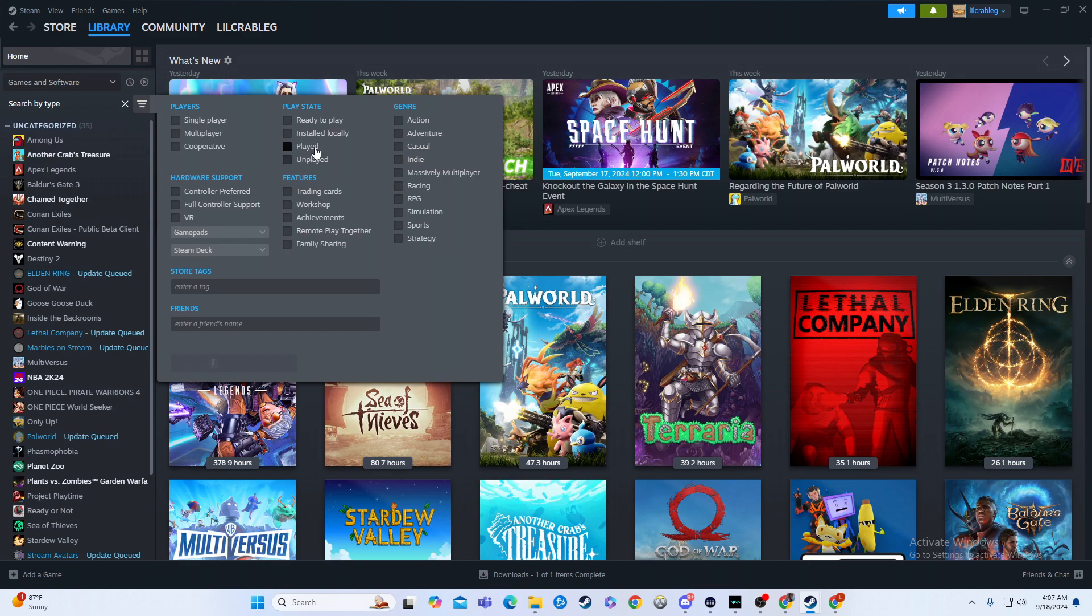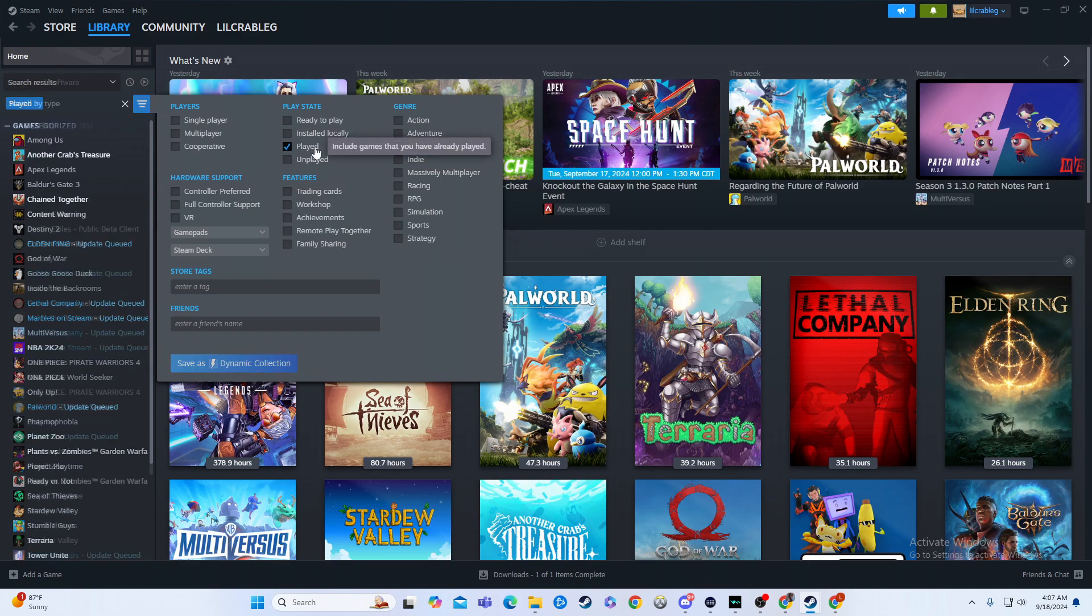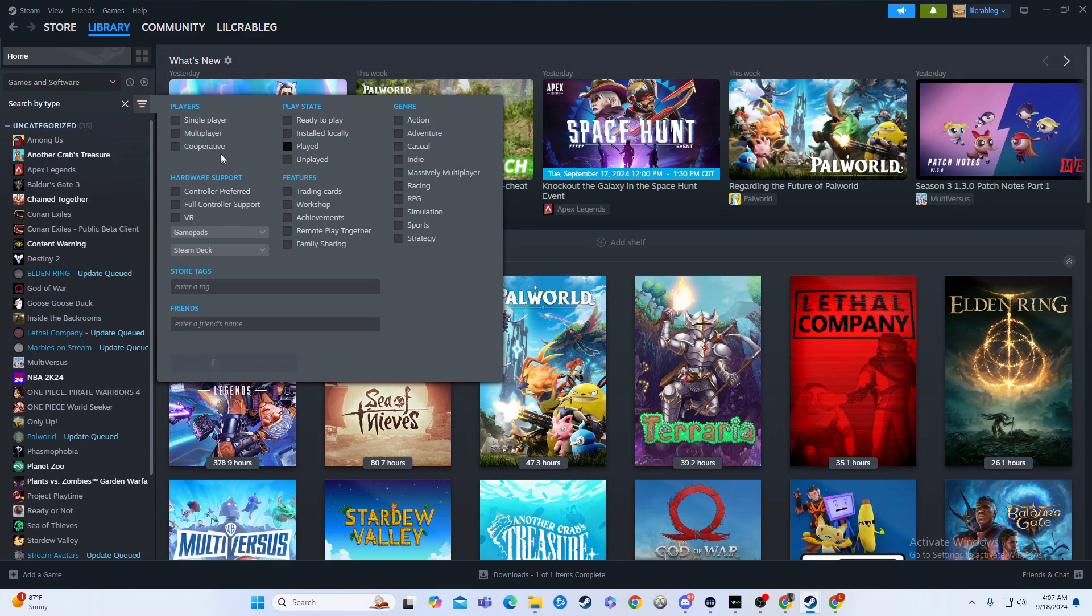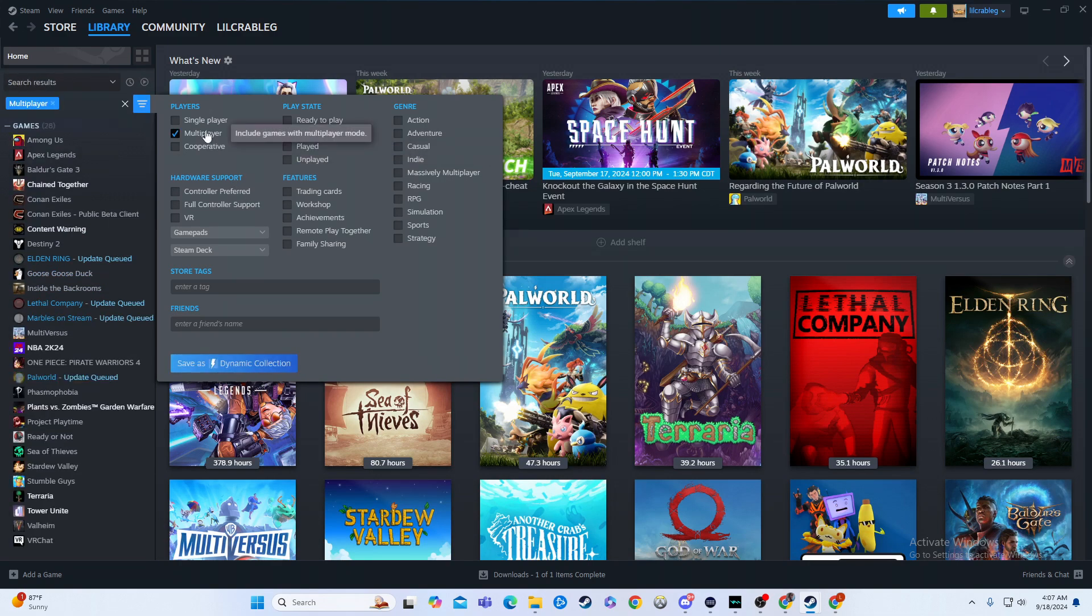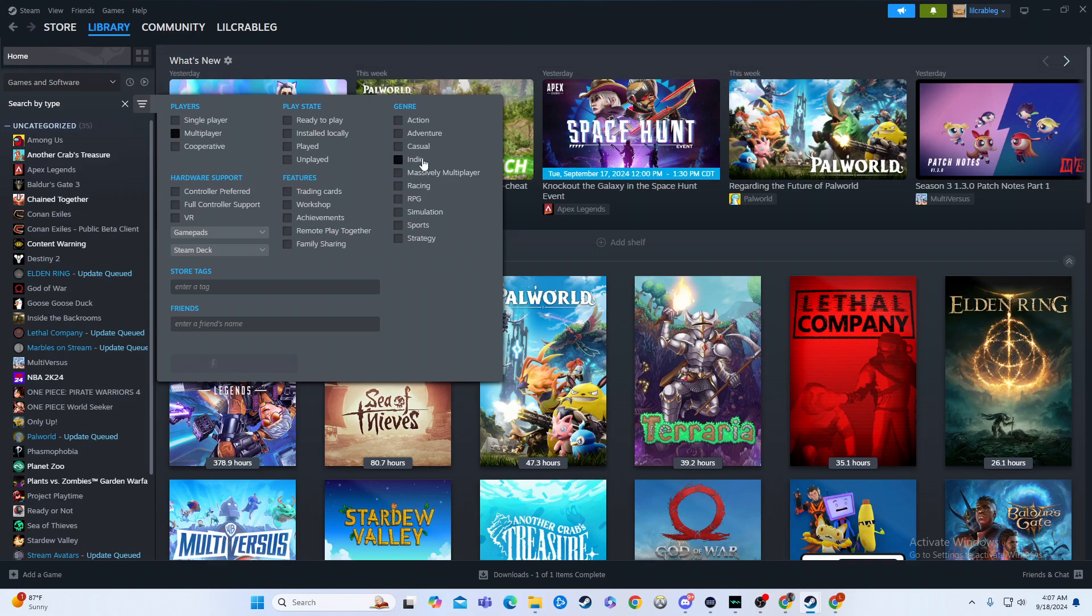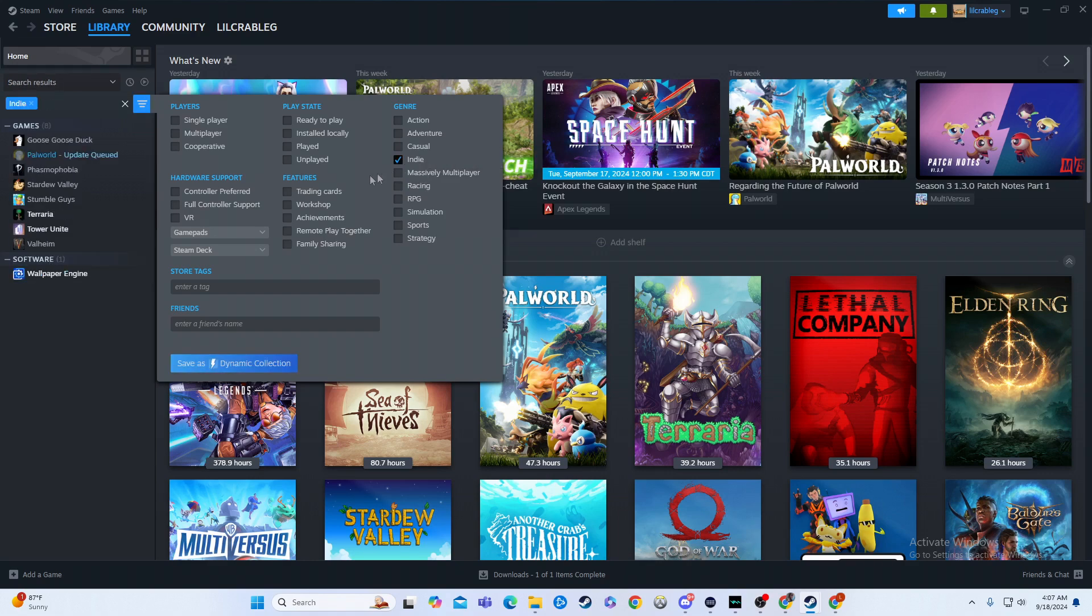It can show things like you have played. Cooperative, multiplayer, you have all these options, indie even. All these options you can add on there to organize your game however you want to organize it.